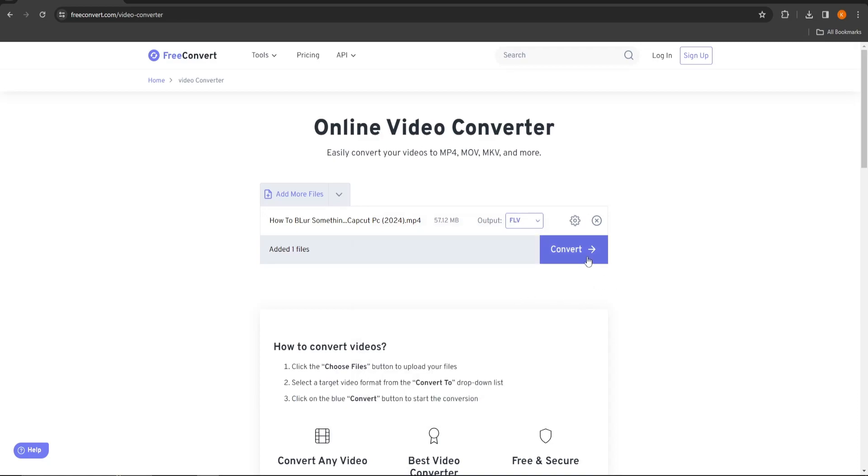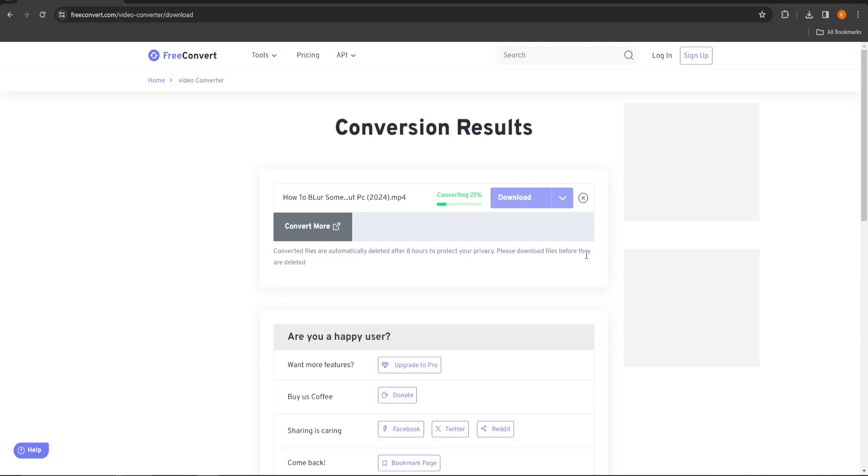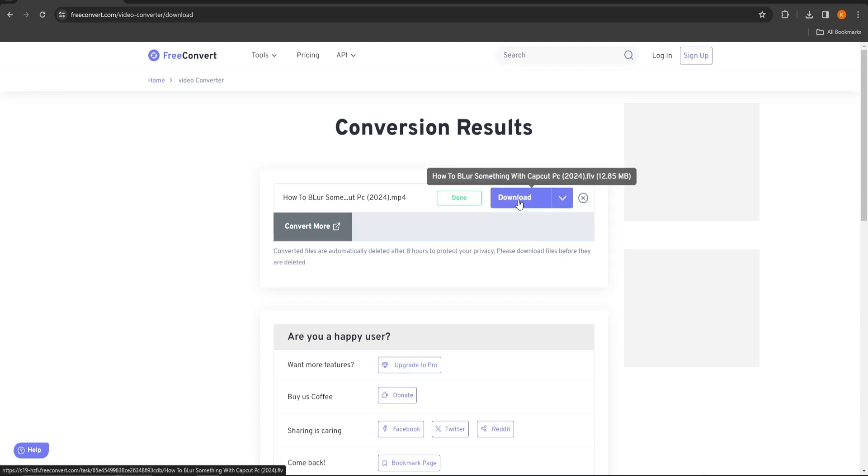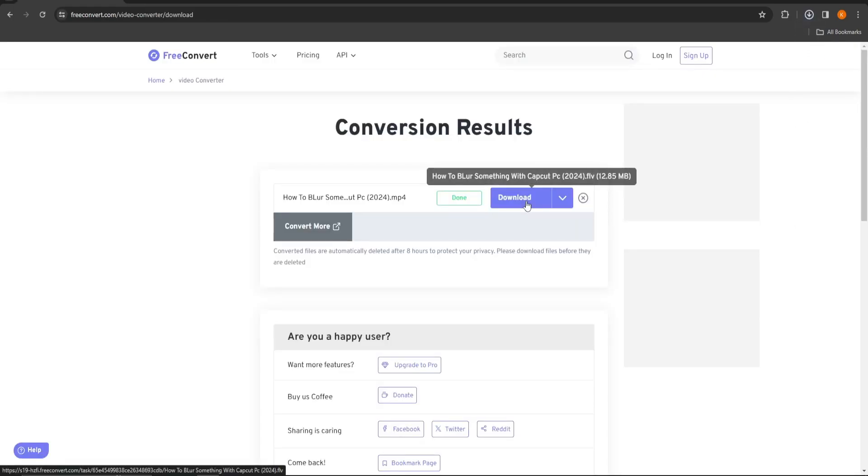When clicked on convert it will convert for a while. After the conversion is done, you can just download the video in the format you chose. Thanks for watching, and let me know which easy tutorial you want next.